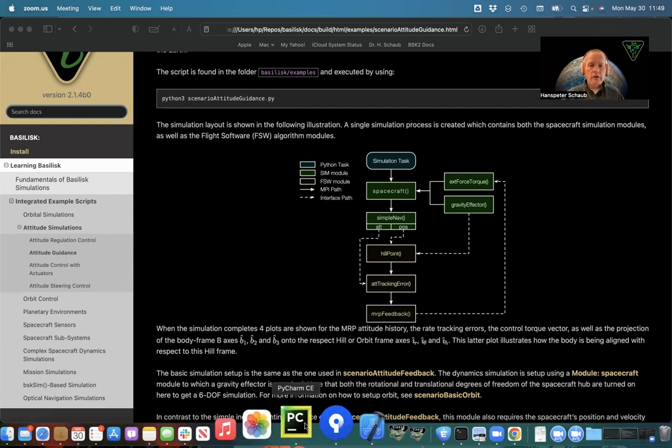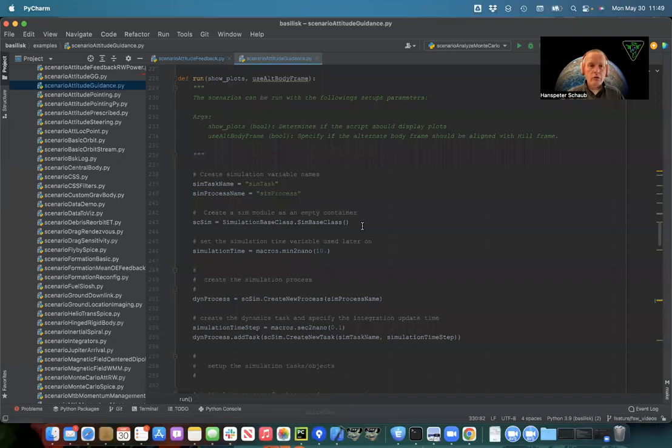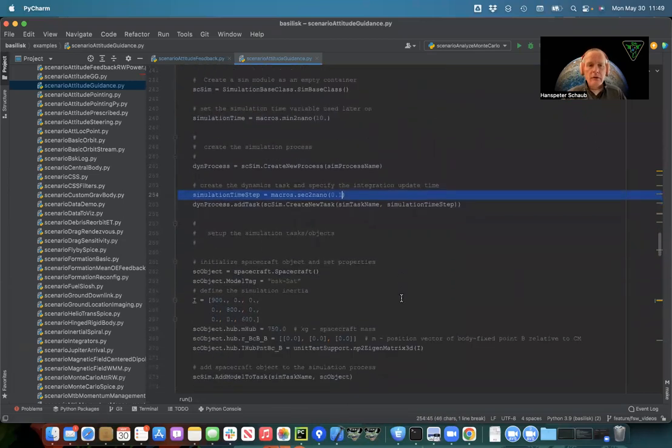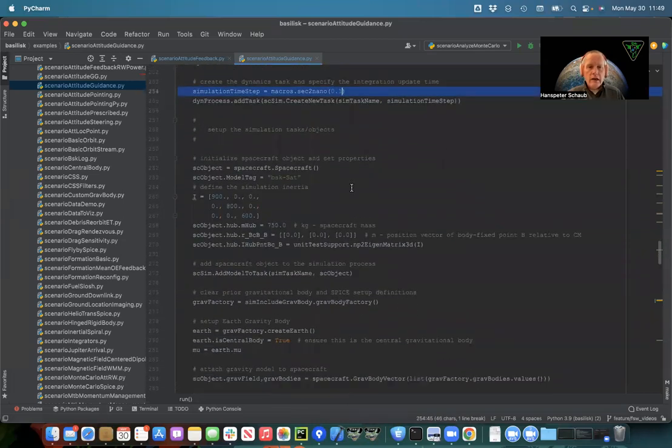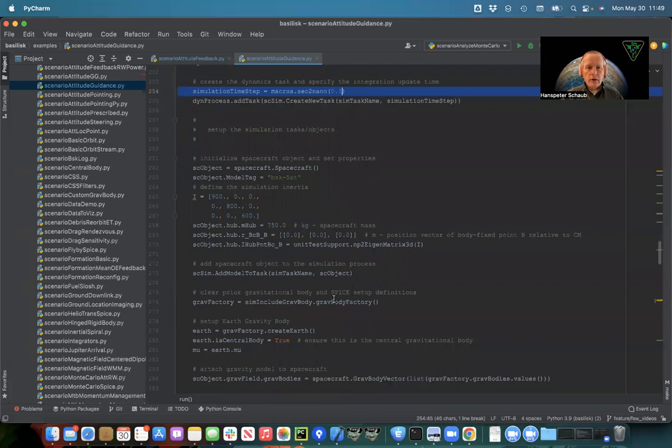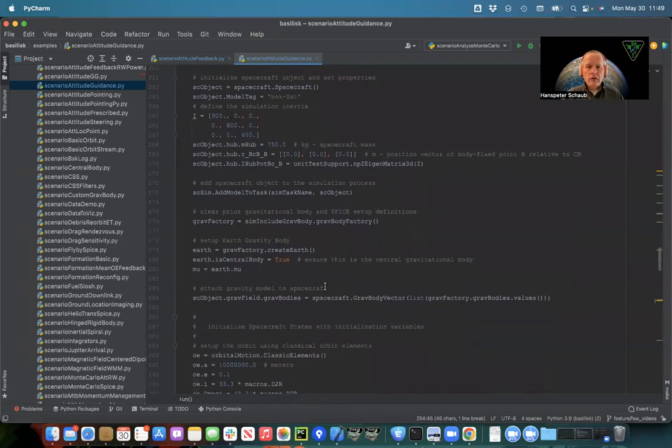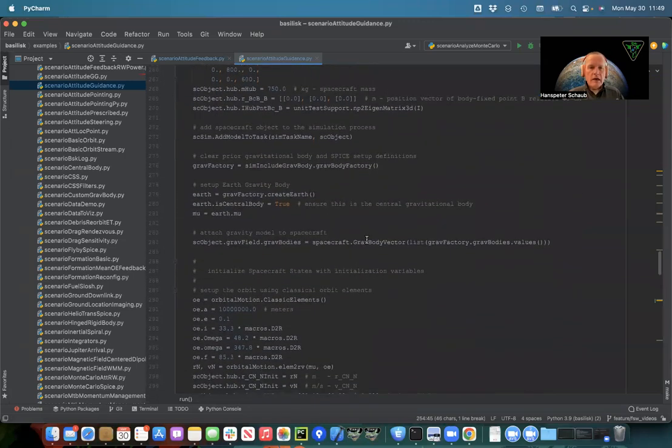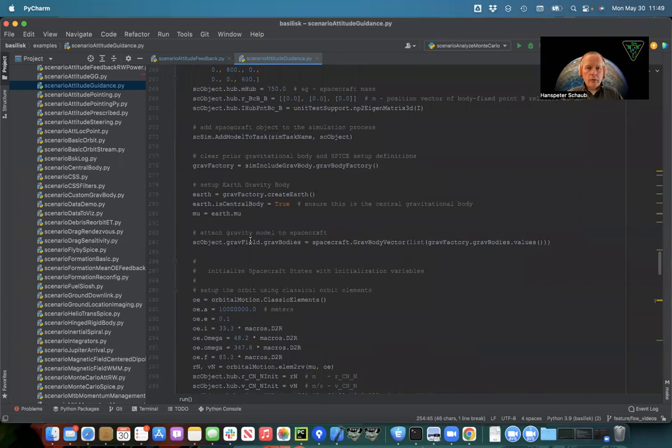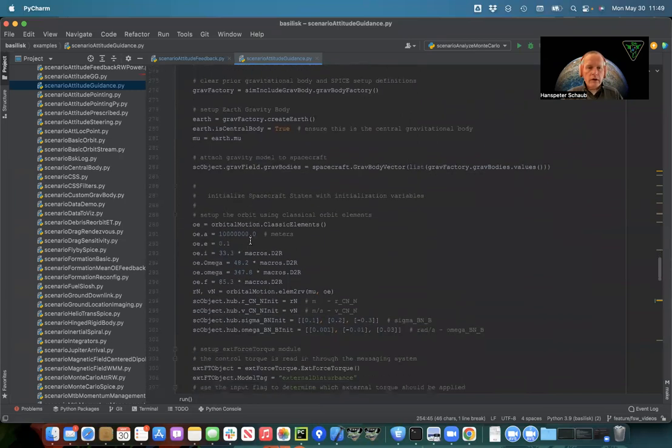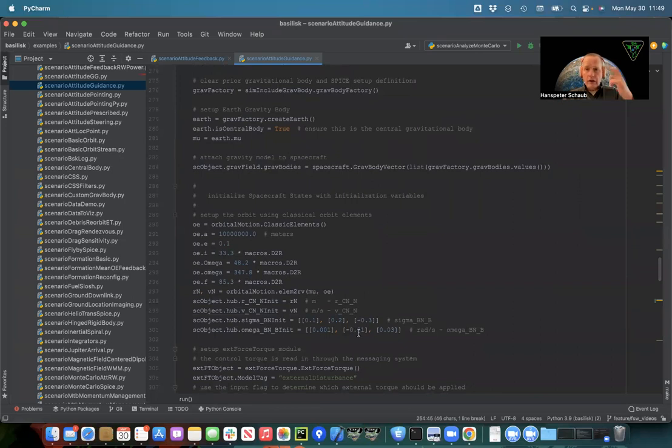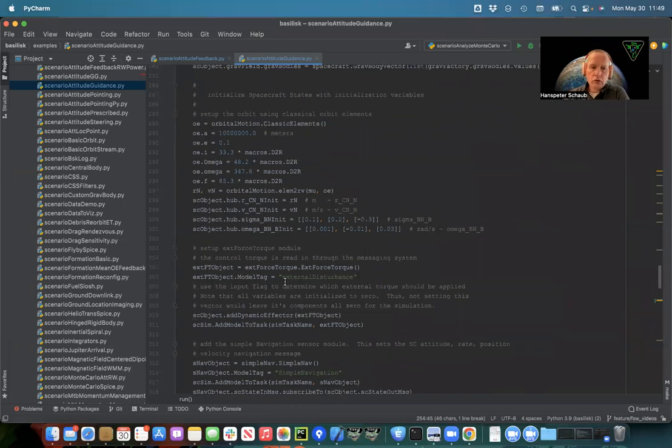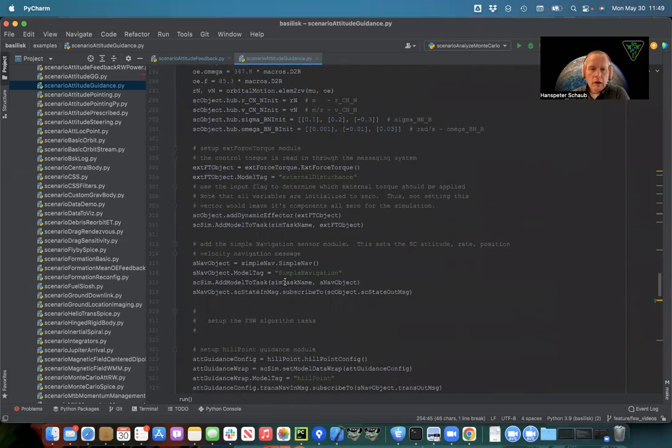So how do we do that? Let's look at the code. Single process, single task, 10 minute simulation, 10 hertz integration, same as many other attitude simulations. I set up a spacecraft, I set up the gravity factory and make Earth. I add all the gravity bodies to the spacecraft. I set up initial conditions with some non-zero attitude and some rate so it actually has some motion. So it needs to stabilize this with an external force torque. I create the external force torque.